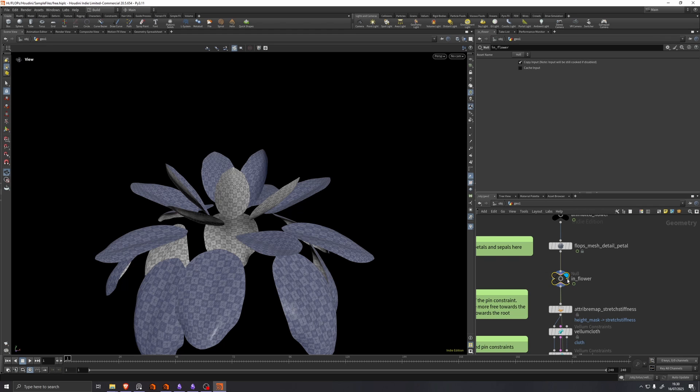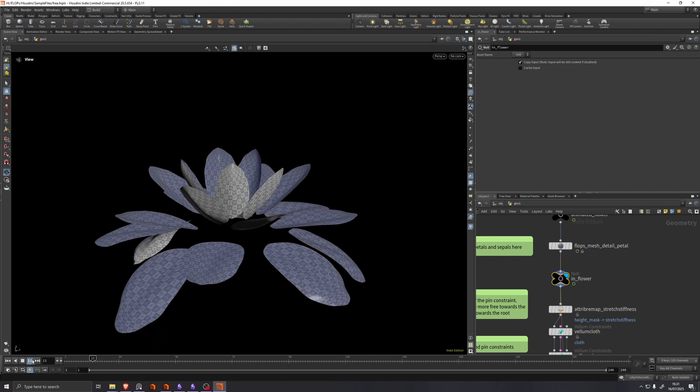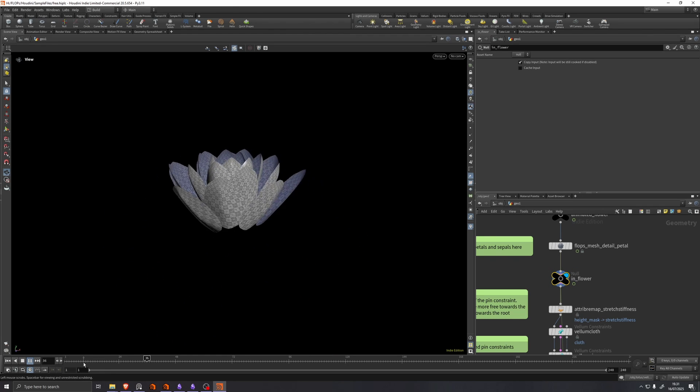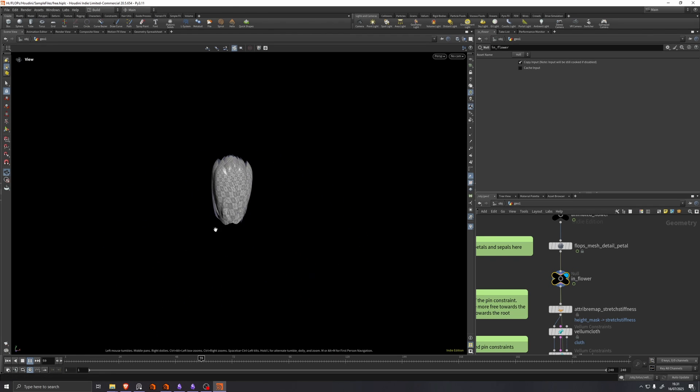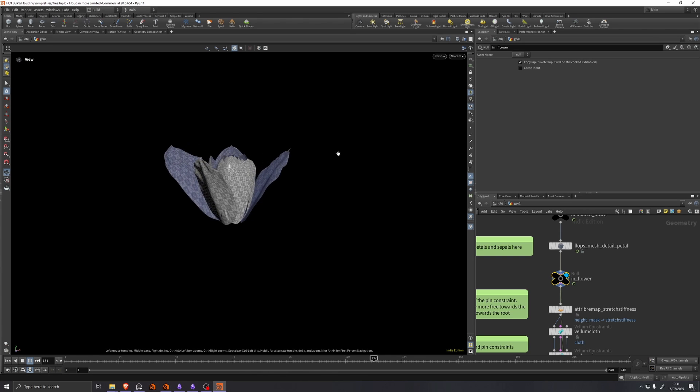And we're now visualizing this null called in flower. And if we play it on the animation timeline, we see it kind of comes in and then it blooms out.